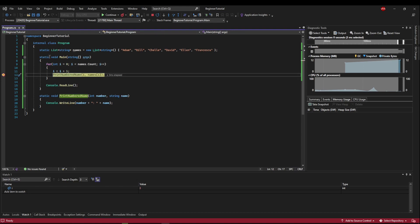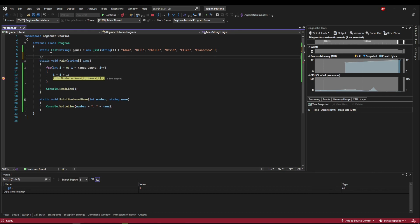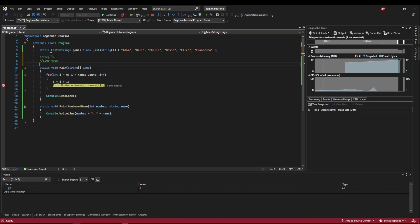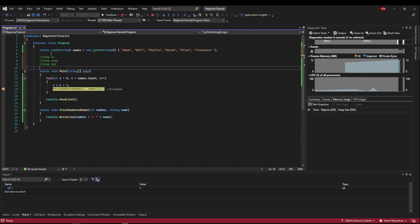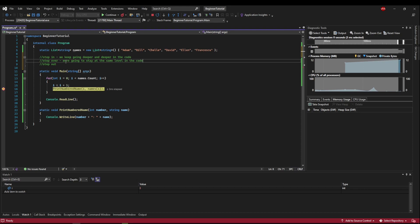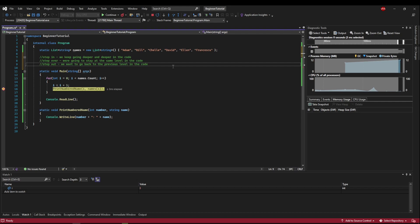So the three step operators that we have are step in, step over, and step out. Now step in means we keep going deeper and deeper in the code. Step over is we're going to stay at the same level in the code. And step out means we want to go back to the previous level in the code. Now that sounds kind of confusing, but when you see it, it will make sense.